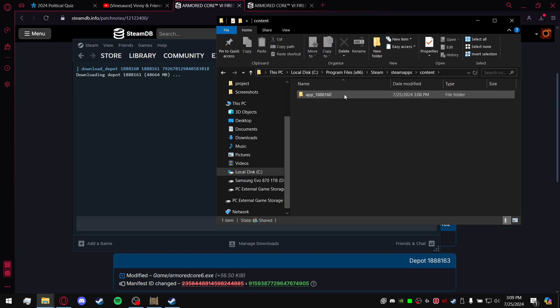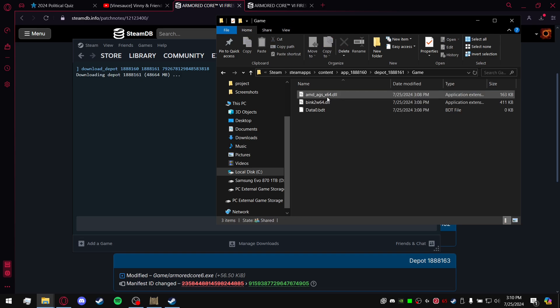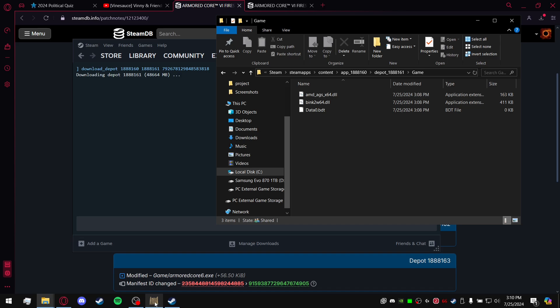Steam, SteamApps. And instead of going to Common like you would go to the game directory, you'll go to Content. You'll see the app ID, you'll see the depot ID, you'll see game. And in a little bit I'll cut to when that happens, when it actually downloads here.